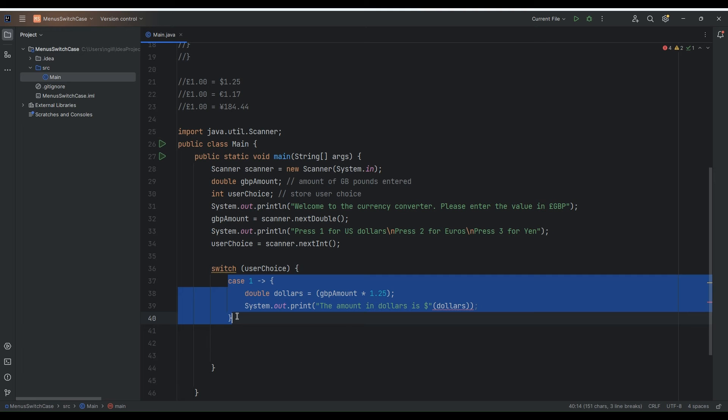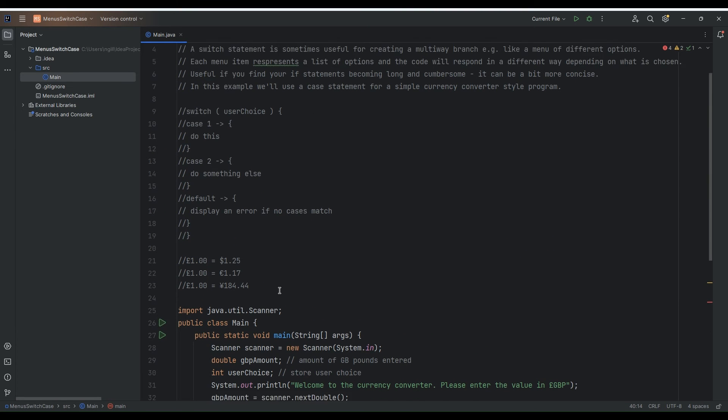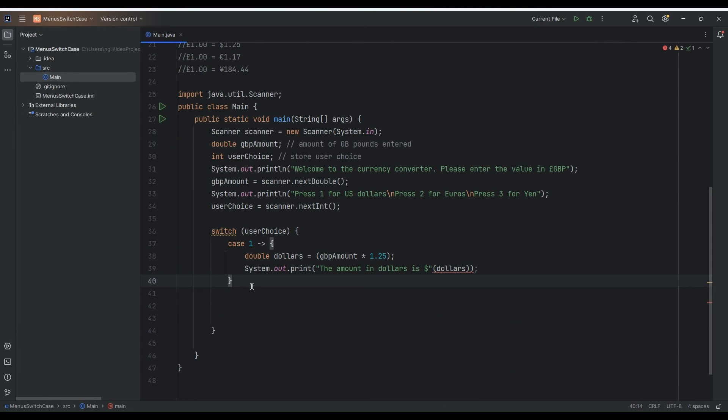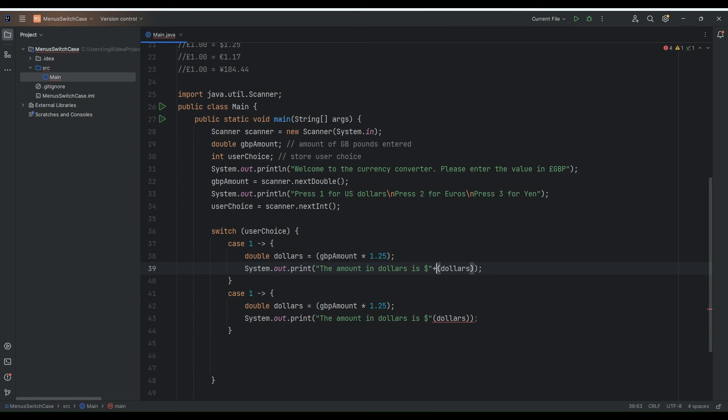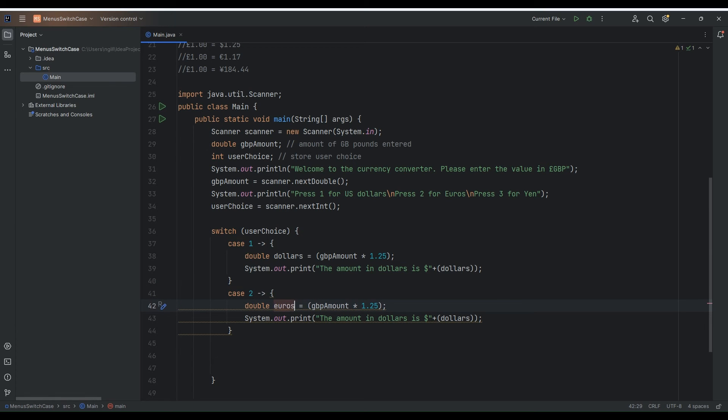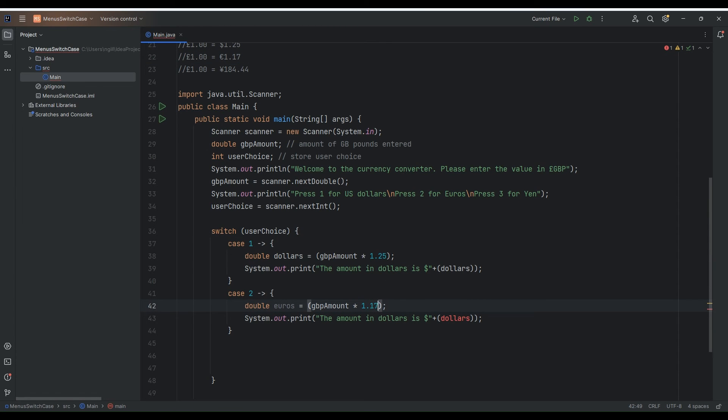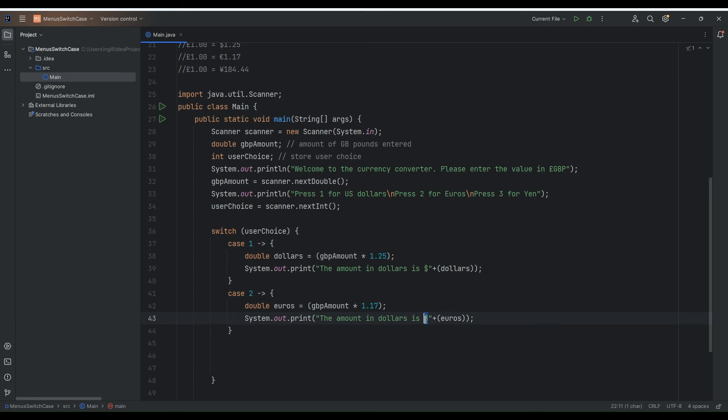So what I'll do is before I do the default I'll just code up the other cases. So we'll have case two. So case two is going to be euros. Euros and euros are one euro 17 to the pound. 117 to the pound. And we'll put that back out in euros. Euros and we'll just use the little euros operator and we'll just pop that in there.